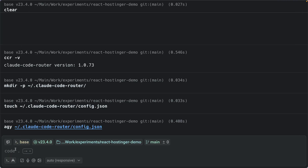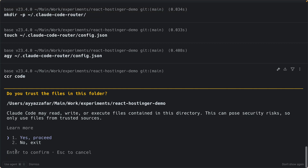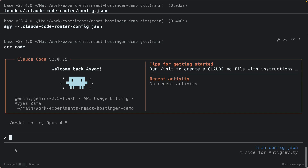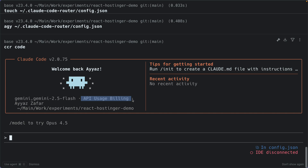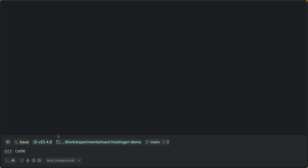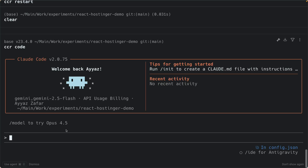Now go to the terminal and run `ccr code` — instead of the regular `claude` command, you run `ccr code`. That starts Claude Code through the router and all requests go through your configured providers. Press Enter and you'll see it connected. You can also verify that API usage billing is on.